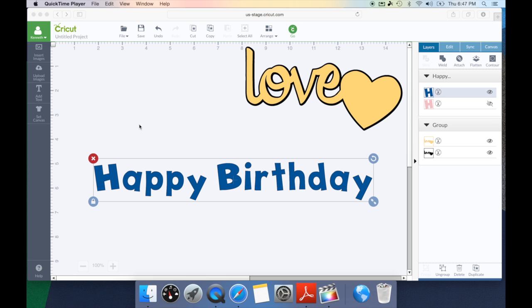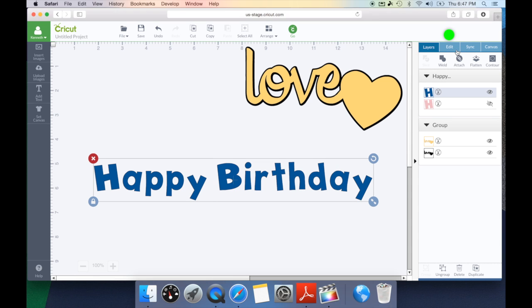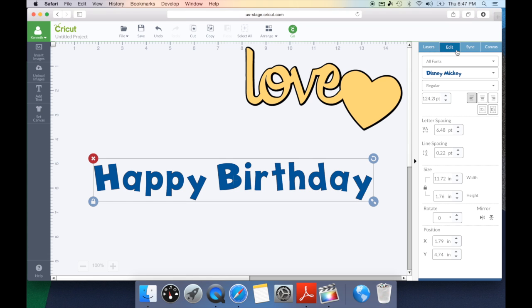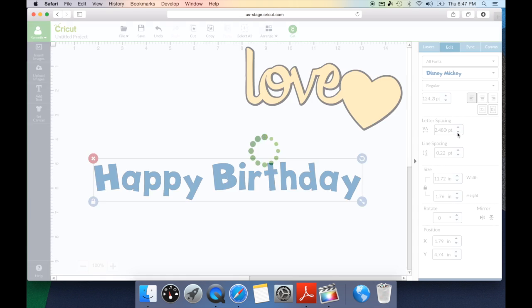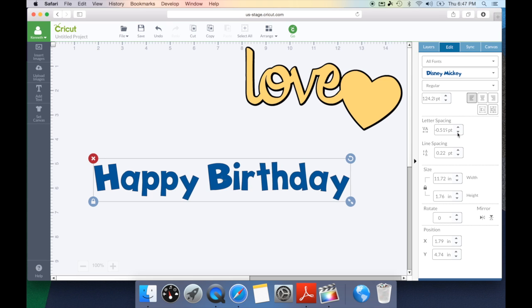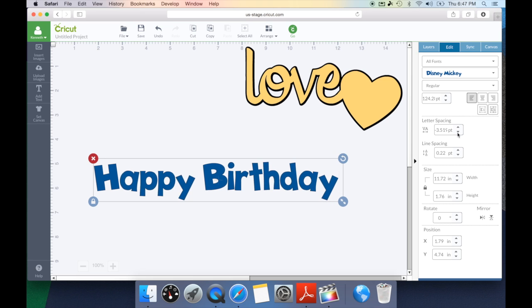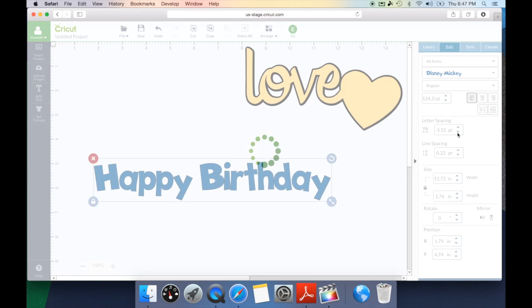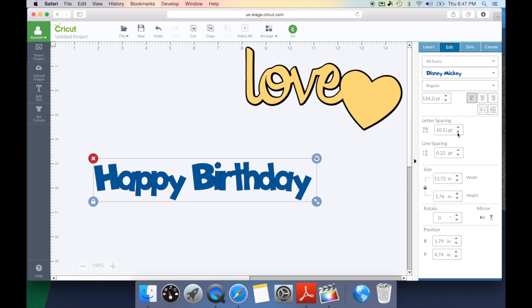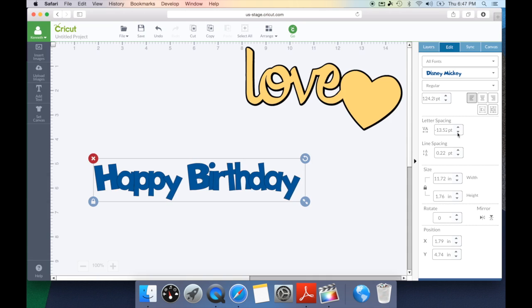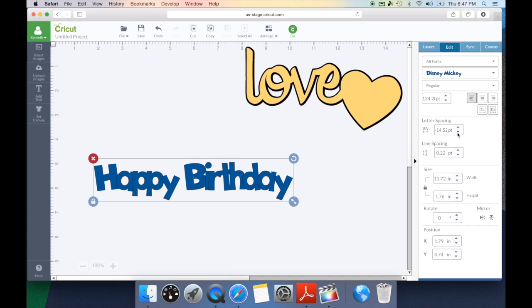The first thing you want to do is make sure you go to your edit tab and down below you're going to see something that says letter spacing. We're going to reduce the letter spacing until all of our letters are overlapping and we've achieved our desired look. So I think it looks good right about there.